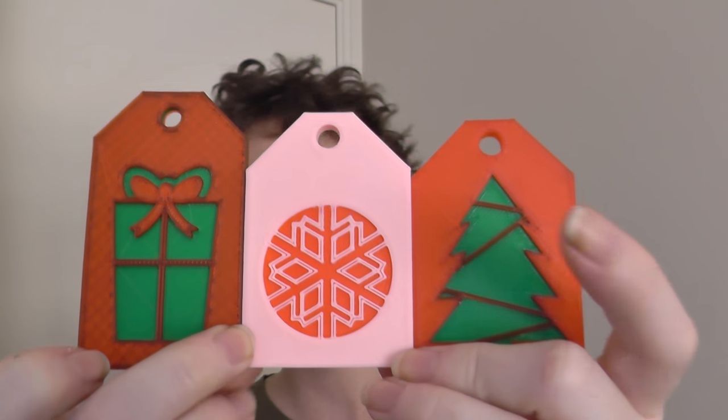Hi guys, welcome back to Sparky Face 5. Today's video is the second in a three-part mini-series that explores how to create prints with two or more colours using a single extruder machine.